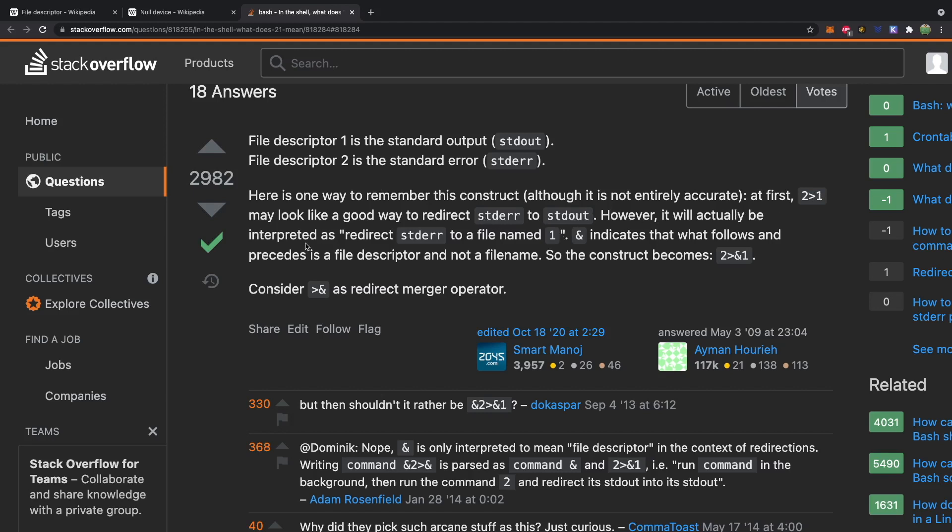At first, to redirect to one may look like a good way to redirect standard error to standard out. However, it will actually be interpreted as redirect standard error to a file named one, and ampersand indicates that what follows and proceeds is a file descriptor and not a file name. So the construct becomes two greater than ampersand one.